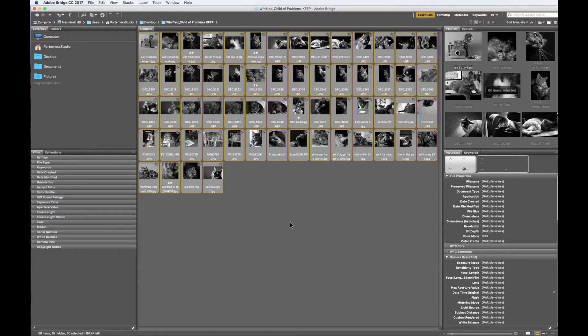A shortcut to select all the images is Command-A. And if I want to deselect one of these images, I can hold down the Command button and then go ahead and deselect images.